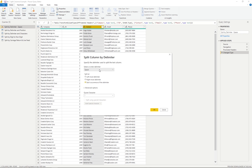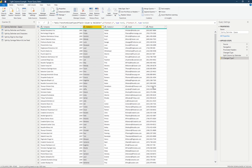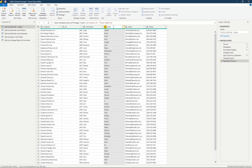We can choose to split it at each occurrence of the delimiter, or from the left or rightmost. Since we know there's only one space, each occurrence doesn't really matter. So we'll go ahead and hit OK. Now we have two distinct columns — one for first name and one for last name. We can very easily rename those to first name and last name.